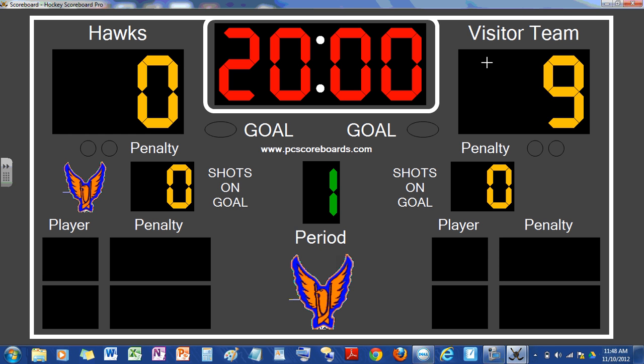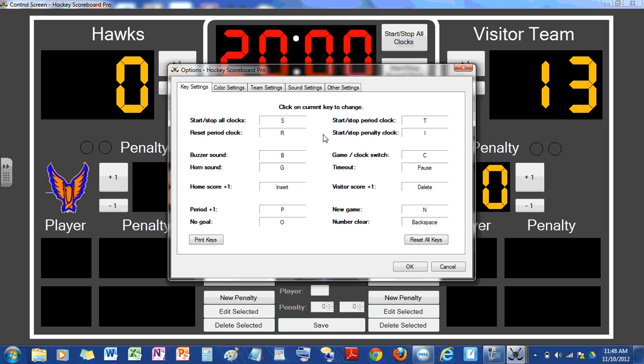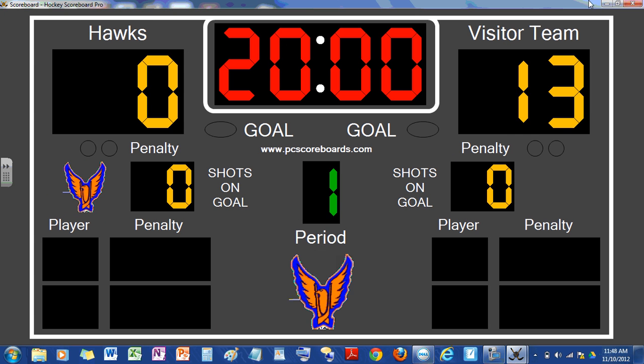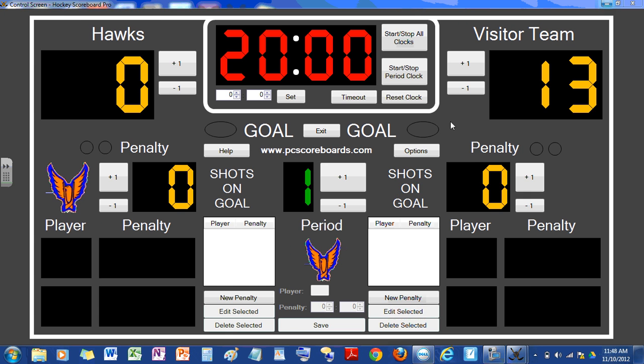But if you go and click F2 it has settings. Click other settings, click show control screen, and every time you open it you just minimize this and it'll open this.